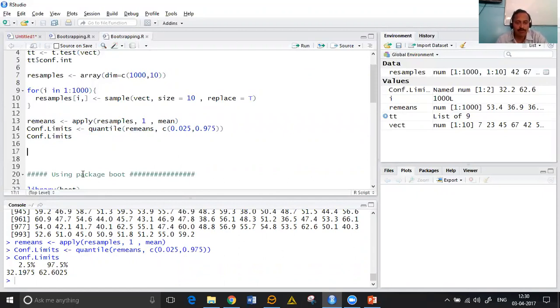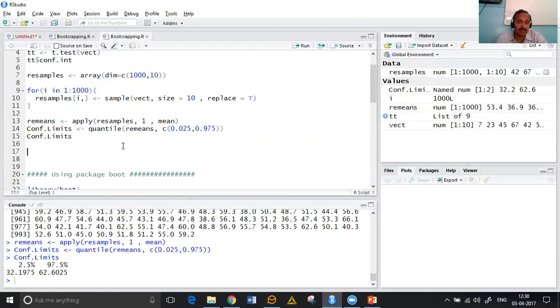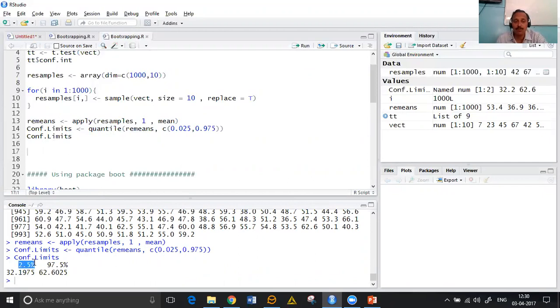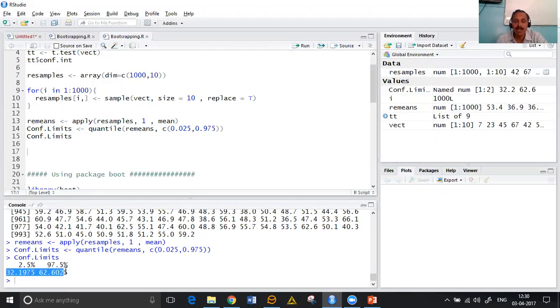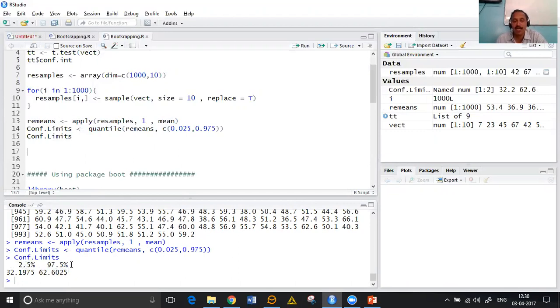So what we have done is we first of all resampled some thousand number of times. Among the thousand resamples we calculated the mean, then we took 2.5th percentile and 97.5th percentile. Basically we found the middle 95%. 2.5th percentile means we are leaving 2.5 percent from the left.